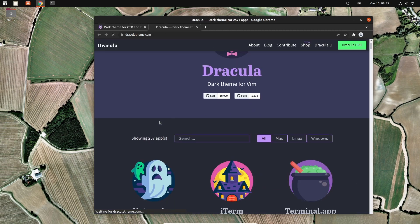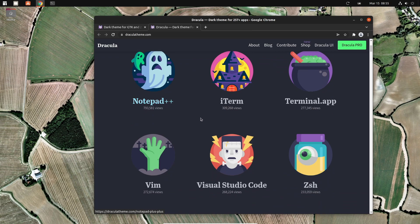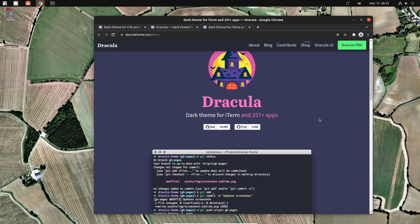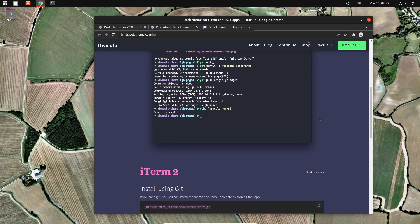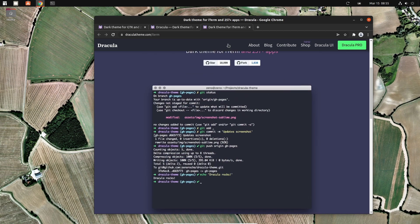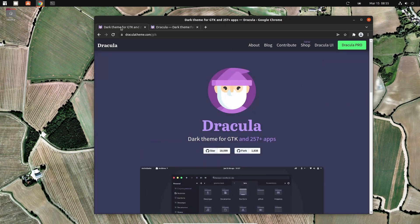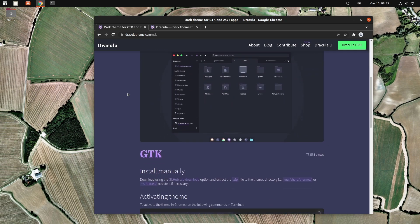If you want to theme iTerm they have a way to do that if you want to follow the Dracula theme. We're just going to theme Ubuntu just for the sake of it. I don't want to go and theme every little program.